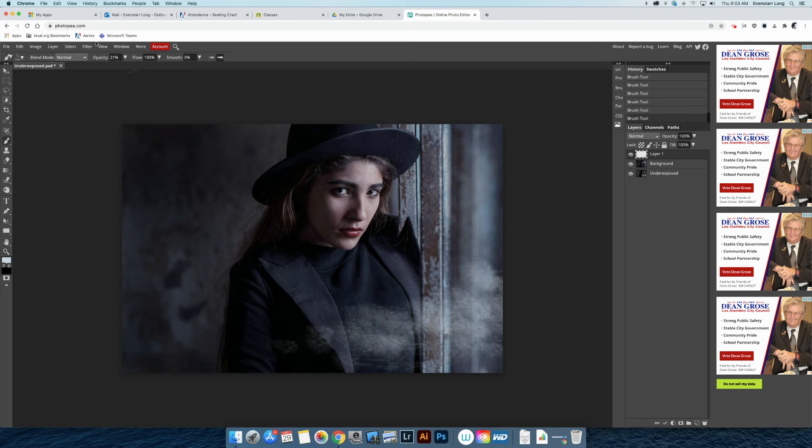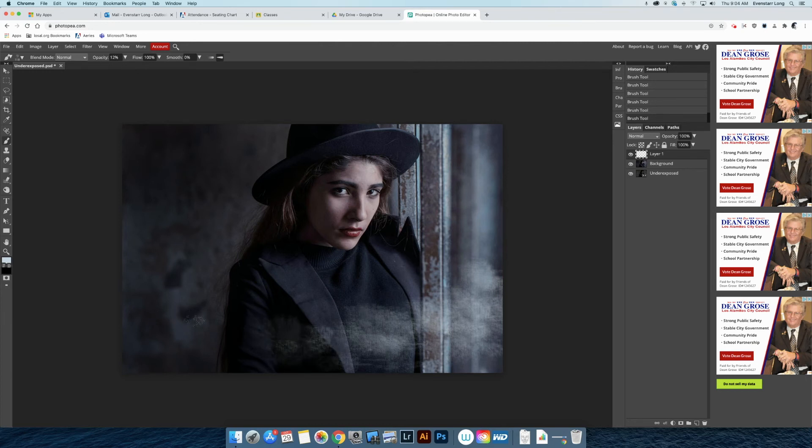I think this is a little bit strong, so I'm going to bring down the opacity even more, maybe down to 12%. And I'm going to put a little bit into the back.